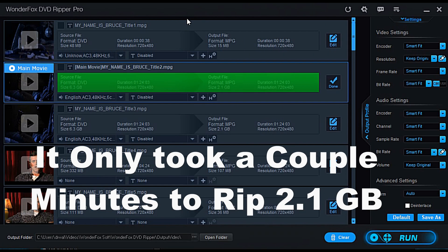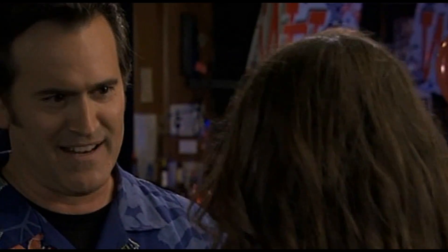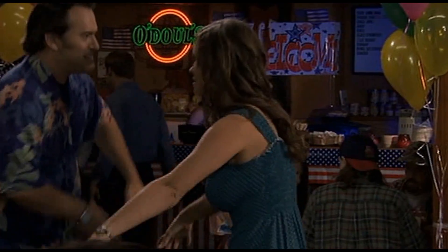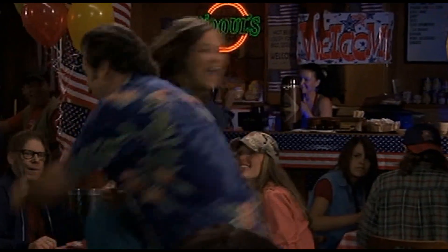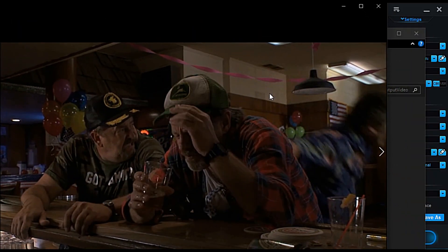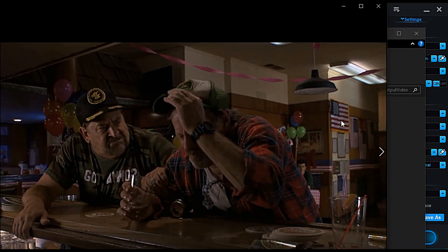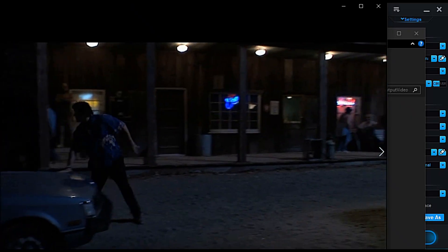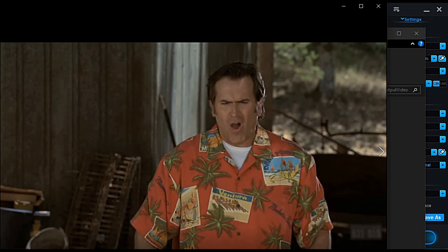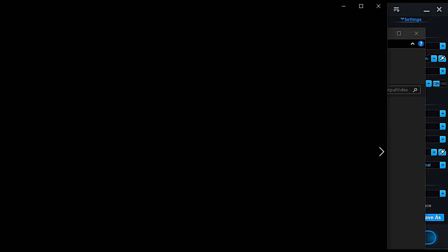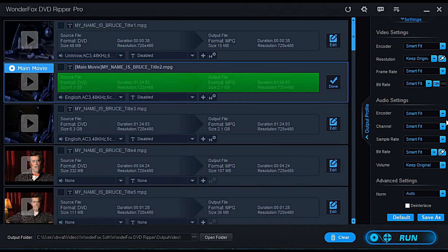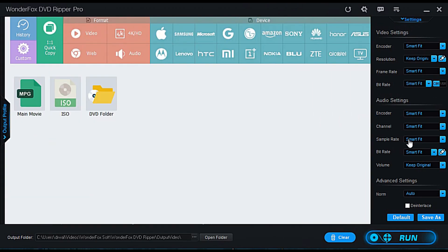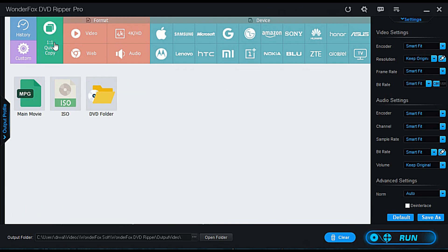Alright guys, so it only took a few minutes to do 2.1 gigabytes. So yeah, the DVD looks great. Only took a couple minutes. Everything's playing great. That's MPG format copy. Now, obviously, if I want to compress it more or make it into the smart fit setting, it would take even a shorter time, but I don't know. I like the quick copy setting, be honest with you.